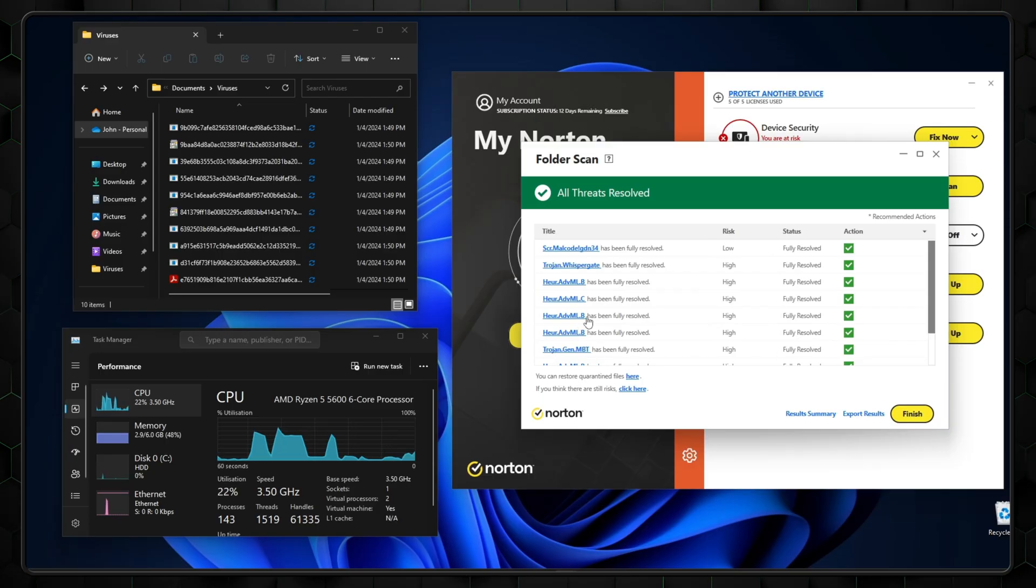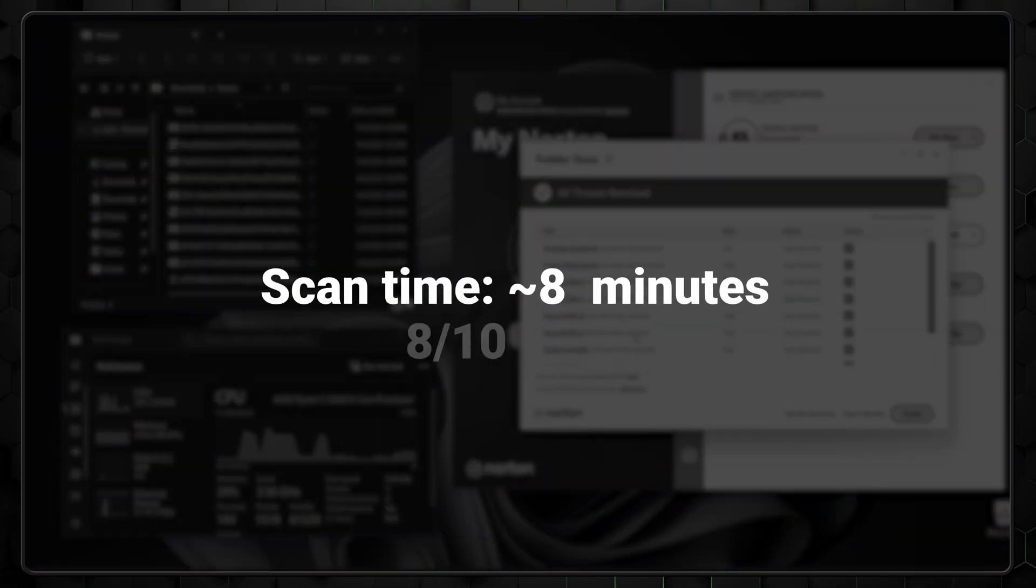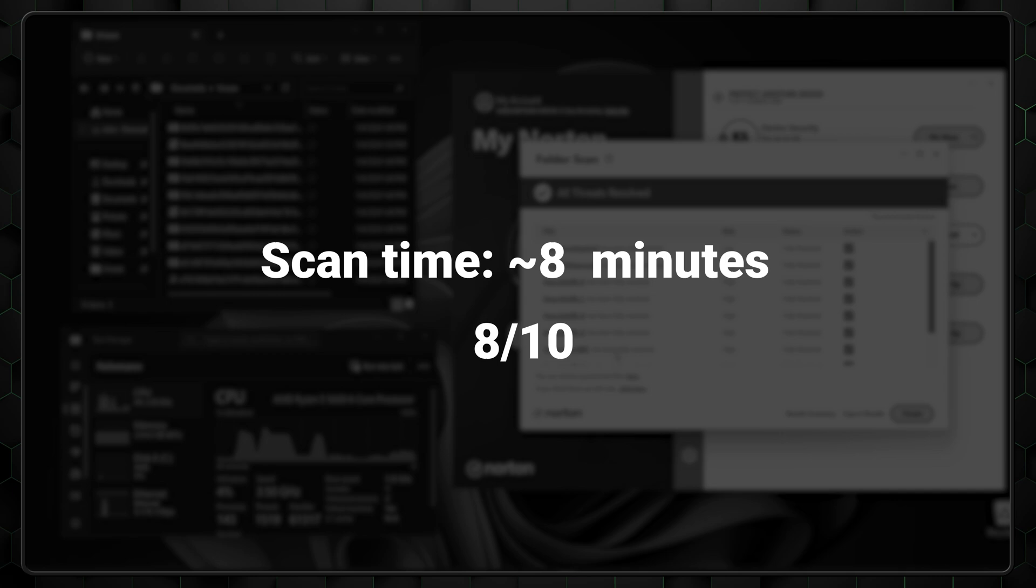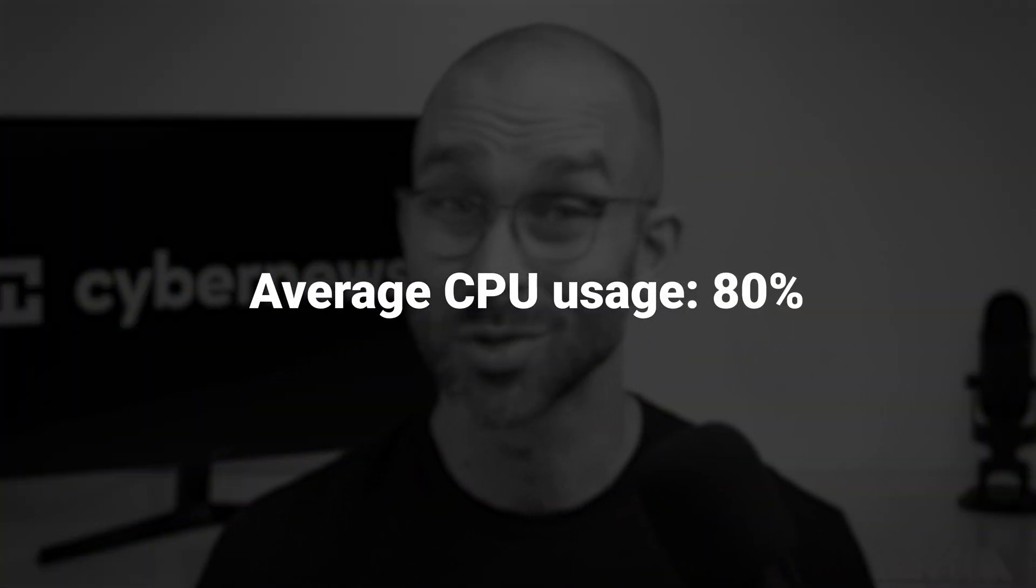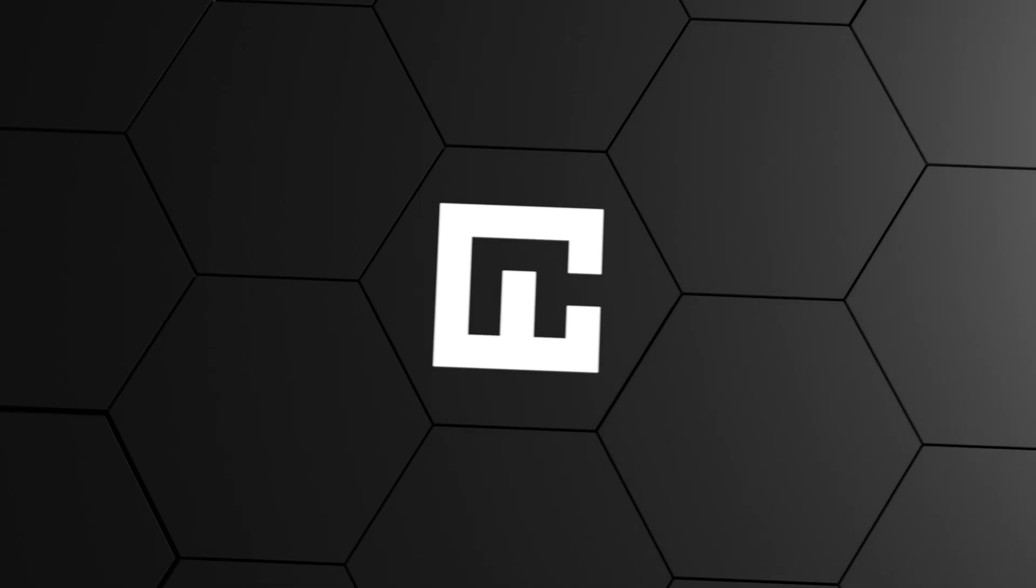In my own testing, Norton, despite its swift scan speed of around 8 minutes, found 8 out of 10 files. It's a good result, but with a history like this, there's room to improve. Like performance. Don't get me wrong, Norton is way better now, but it still uses around 80% of my CPU.